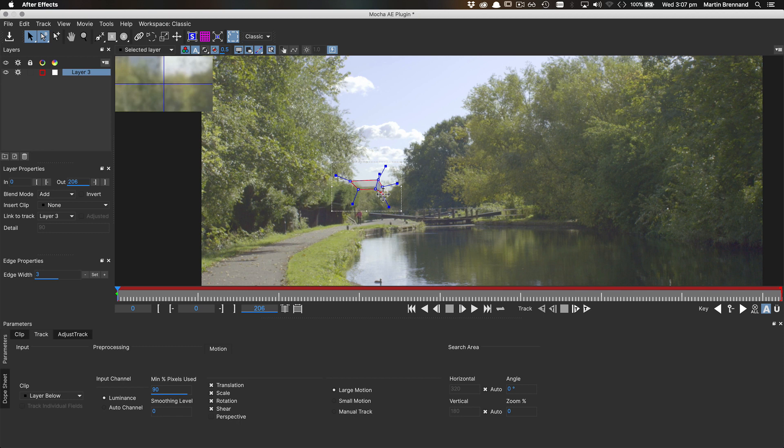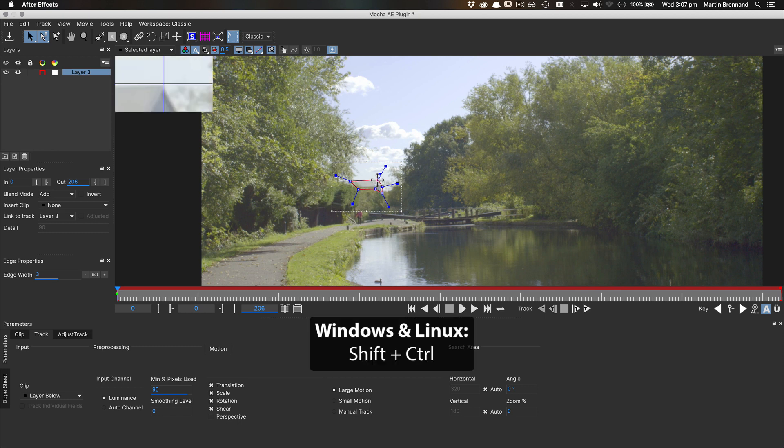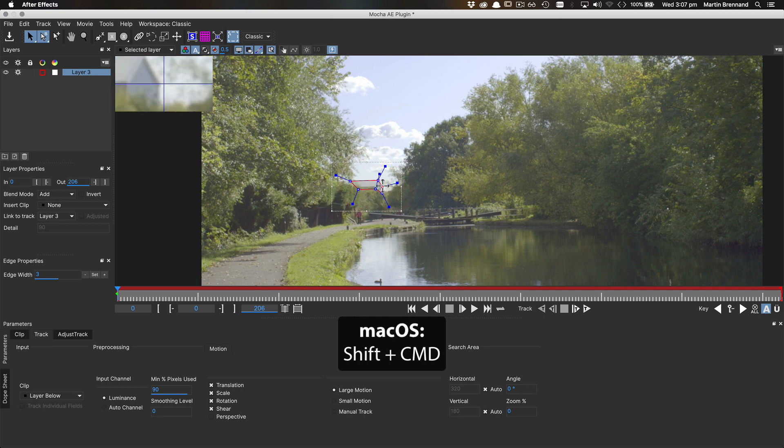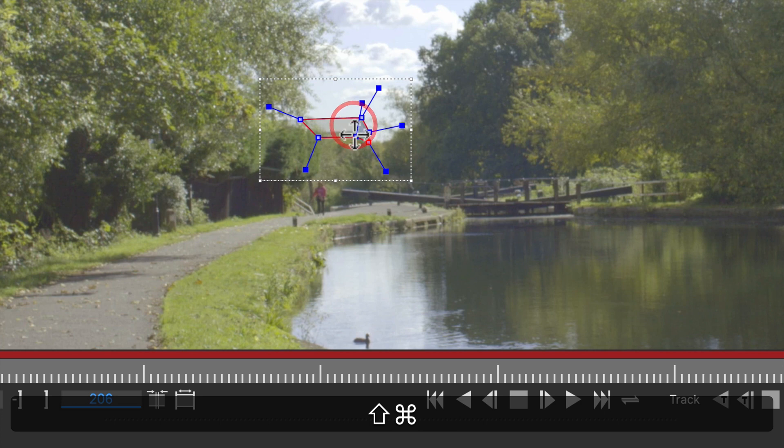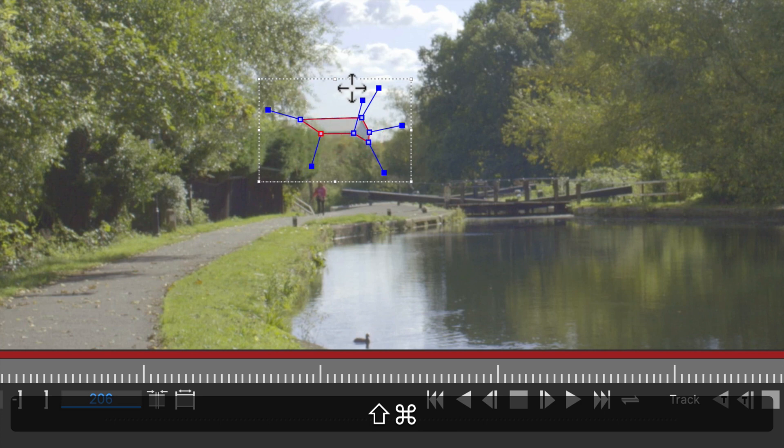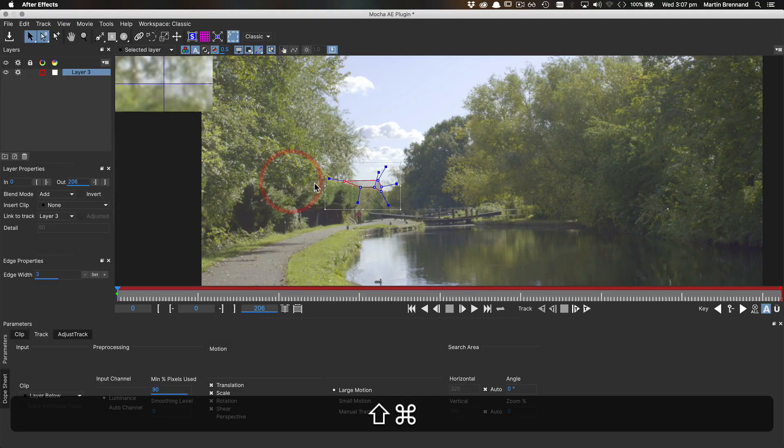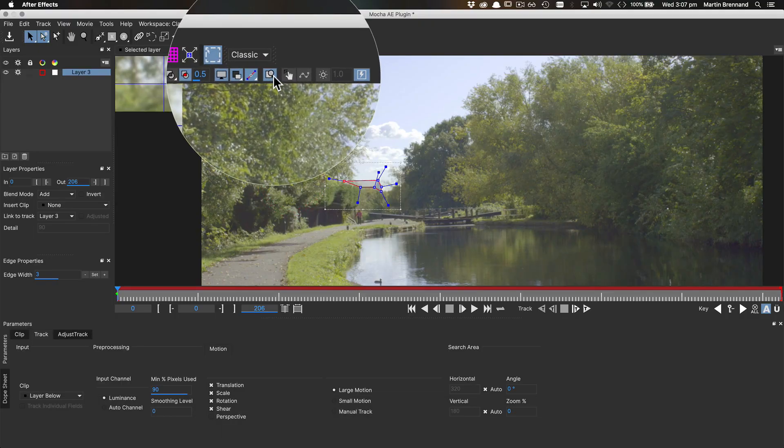To do this, simply hold down the Shift and Control keys on Windows and Linux, or Shift and Command on Mac, and then drag your point as normal. The modifier keys slow down the rate of movement without you having to adjust your mouse or tablet sensitivity. It also helps to have the zoom window on so you can easily see the movement.